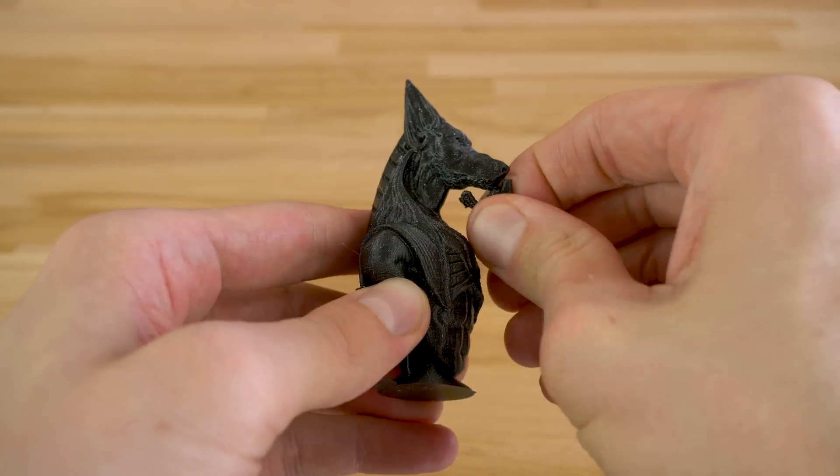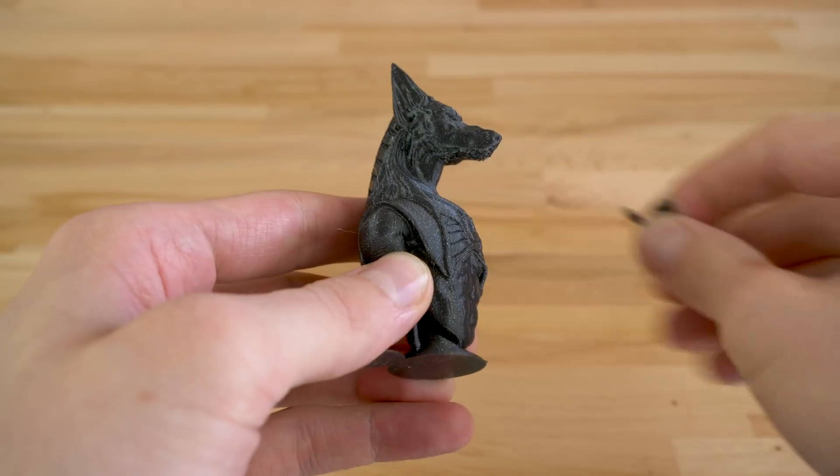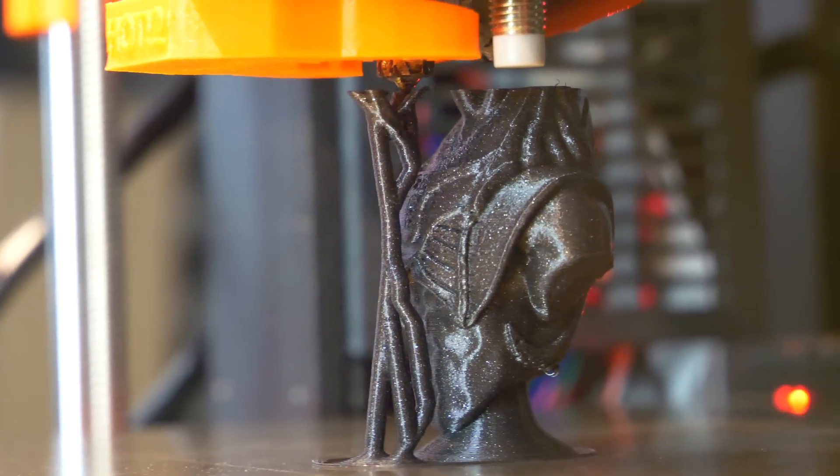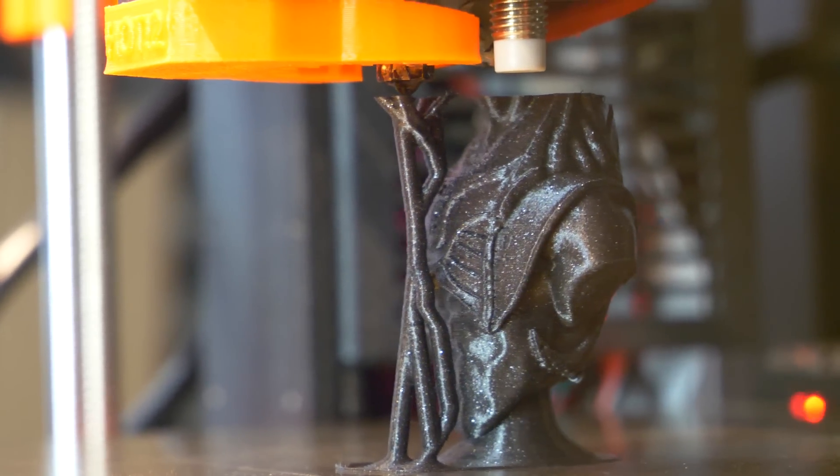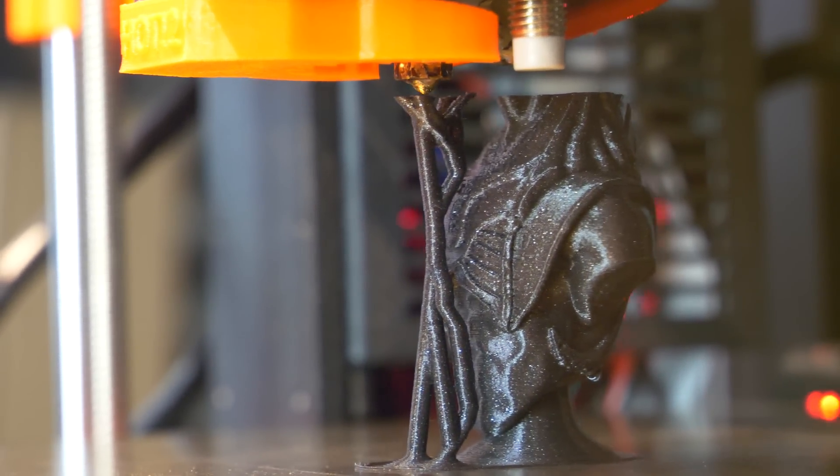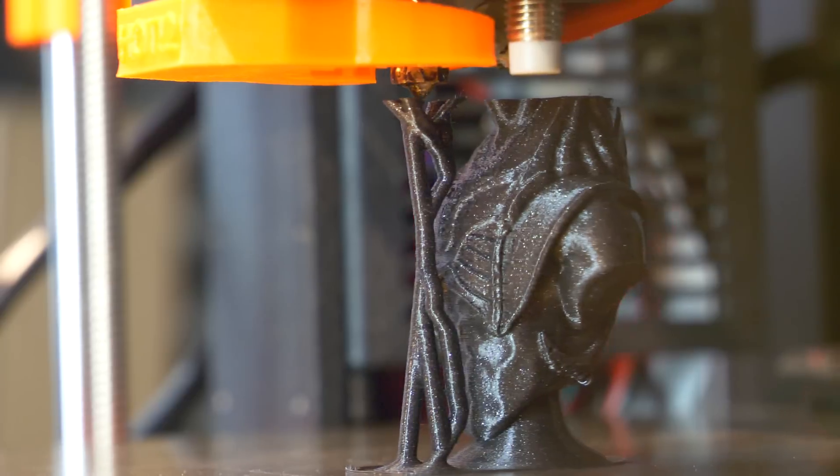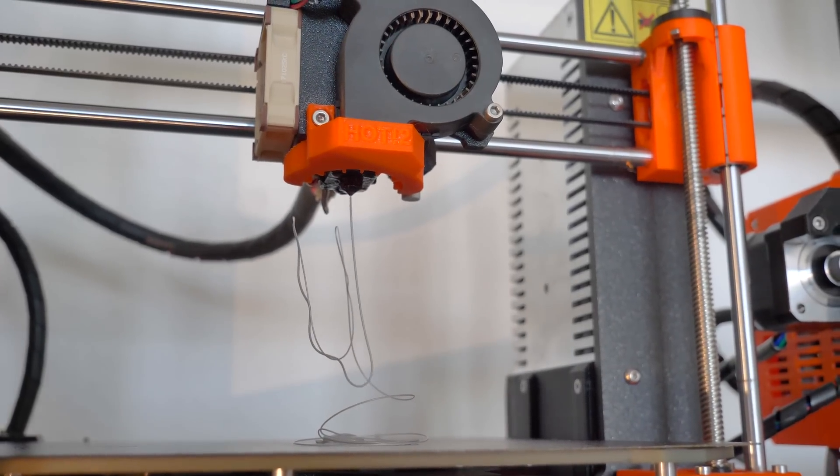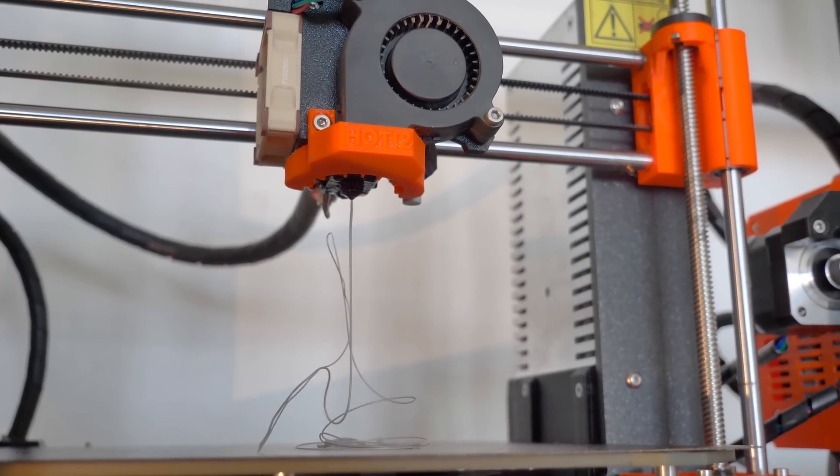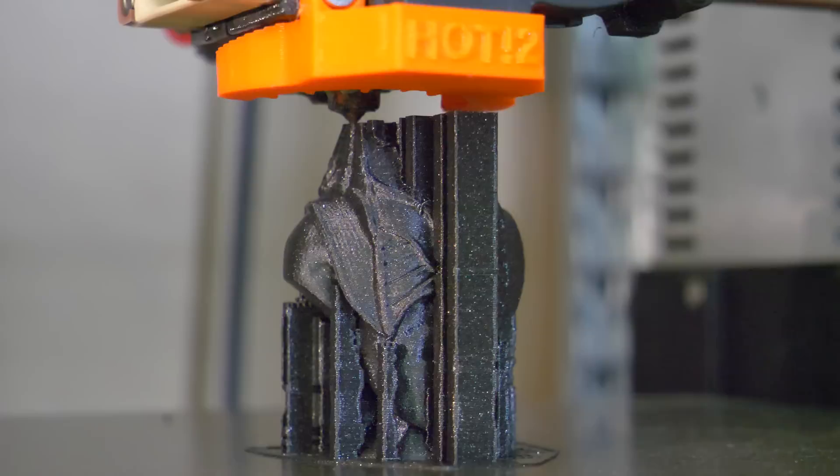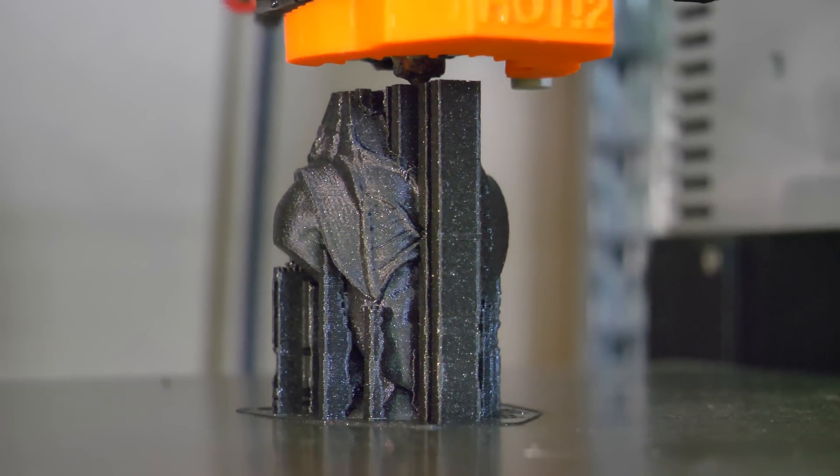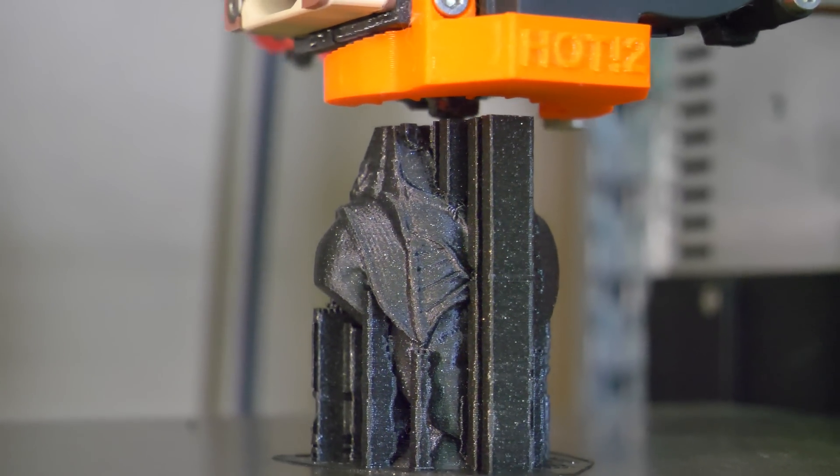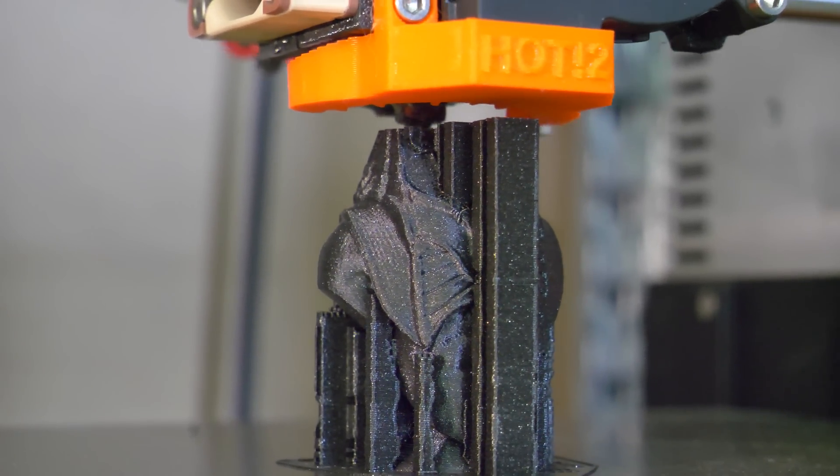As you probably know, FDM 3D printers extrude melted plastic and there has to be something to lay it on layer by layer, otherwise the plastic just drips and sticks to whatever it hits on the way down. So when you want to print really steep overhangs or even parts that start in midair, you have to use supports.